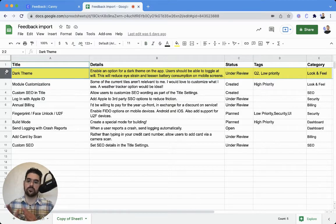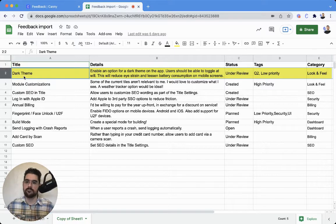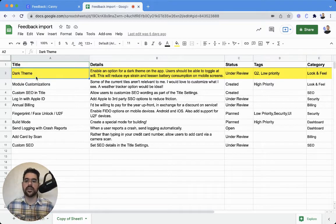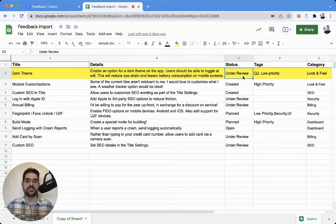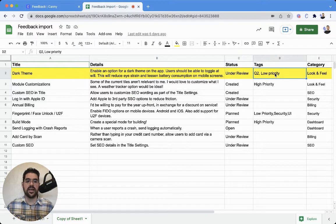One row is one post, and you'll notice I have the title, the details, the status, the tags, and the category.